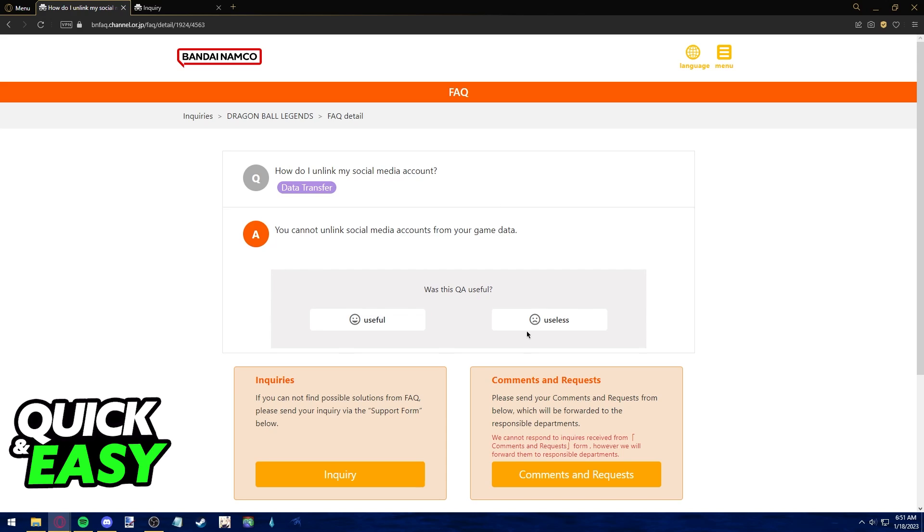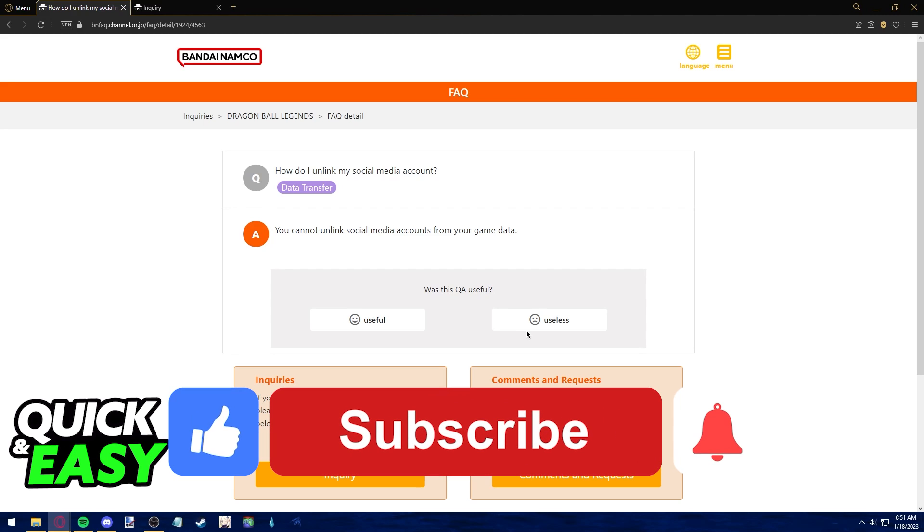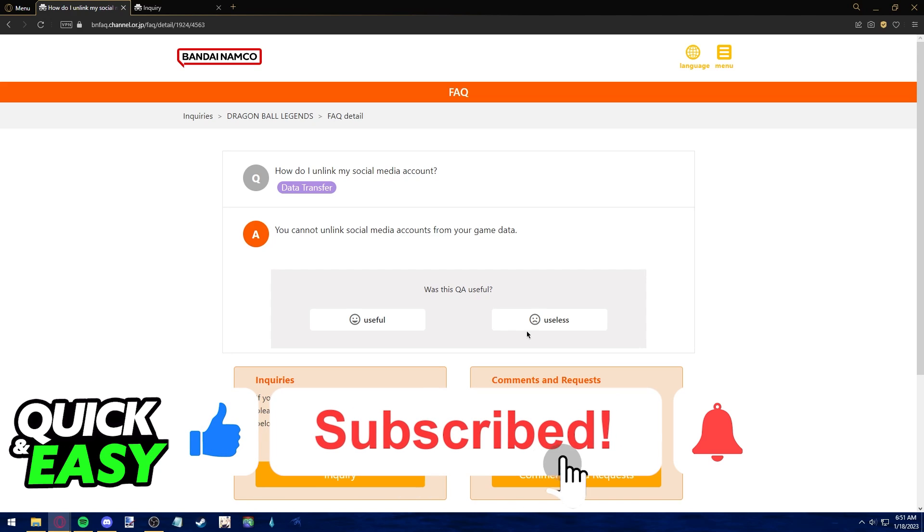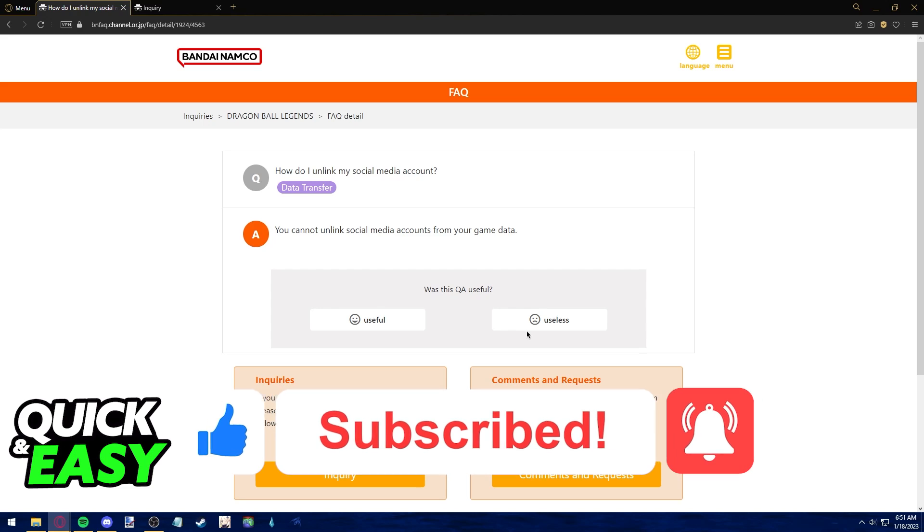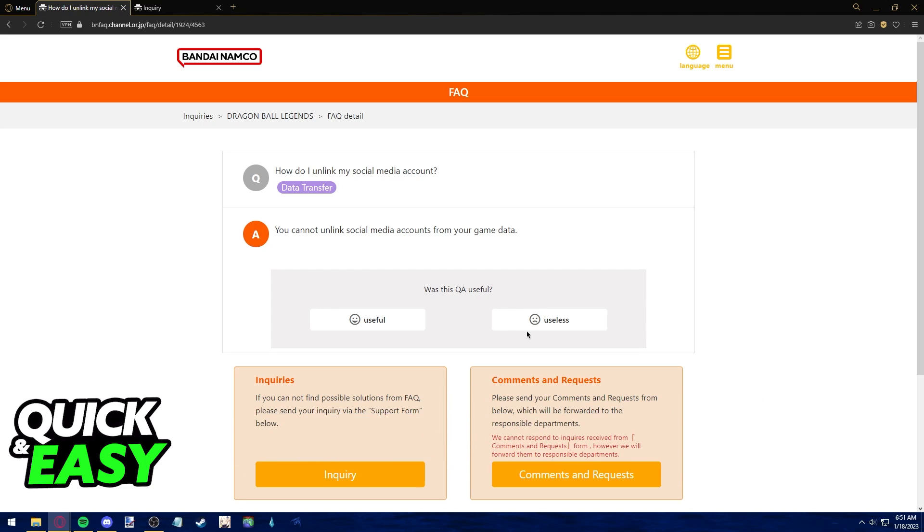I hope I was able to clear up any questions you had on how to unlink your Google account from Dragon Ball Legends. If this video helped you, please be sure to leave a like and subscribe for more quick and easy tips. Thank you for watching!